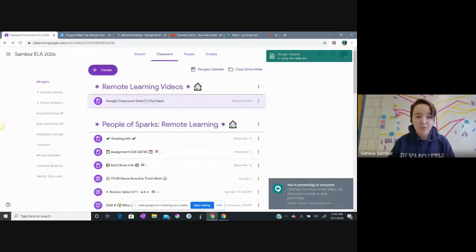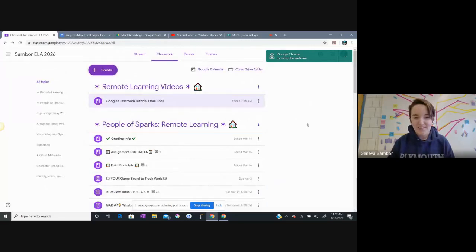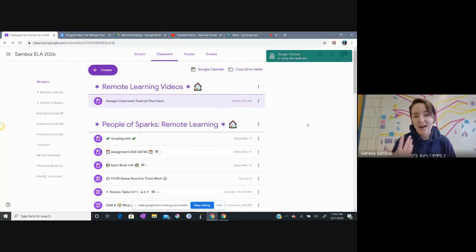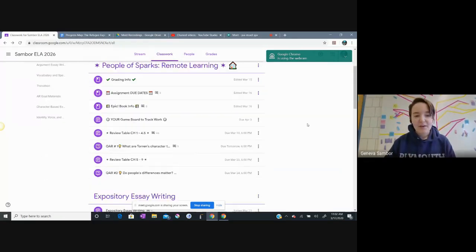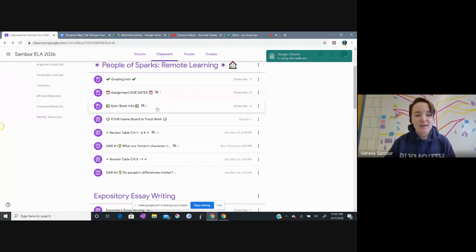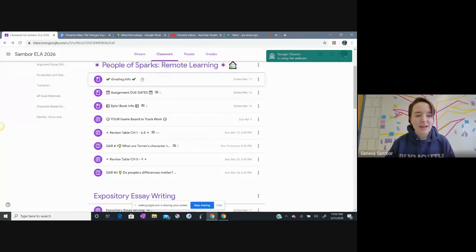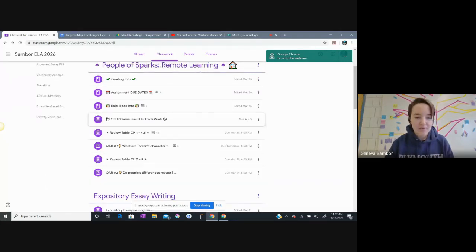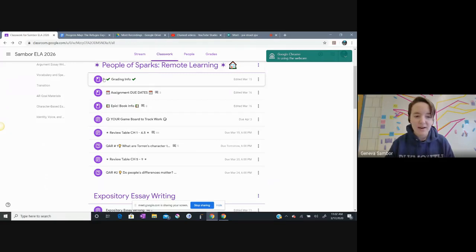If I go into People of Sparks Remote Learning, I do have that one video up here now. You can see I have a YouTube channel.